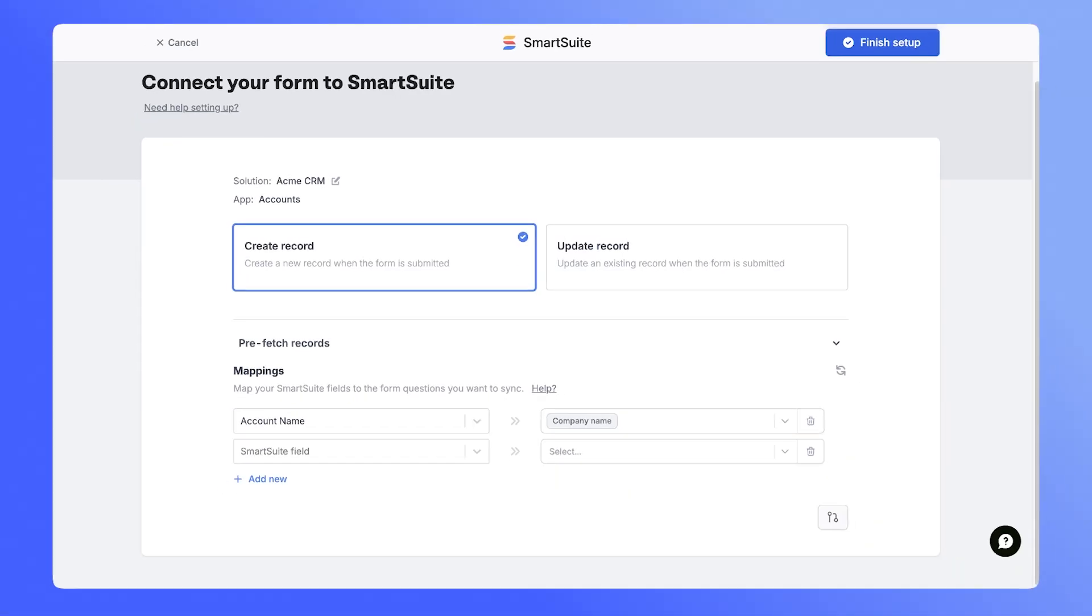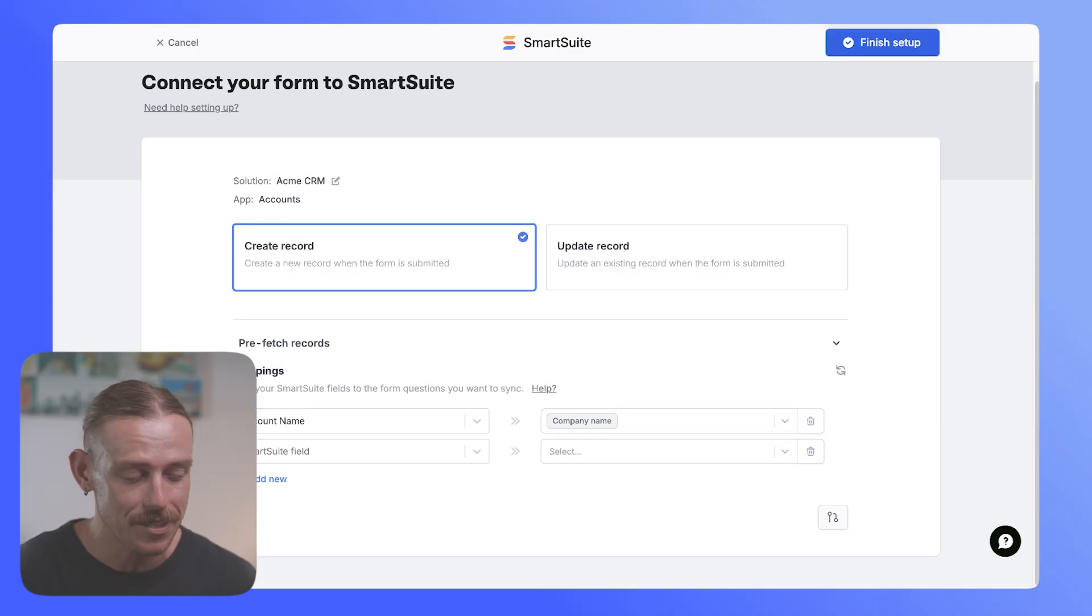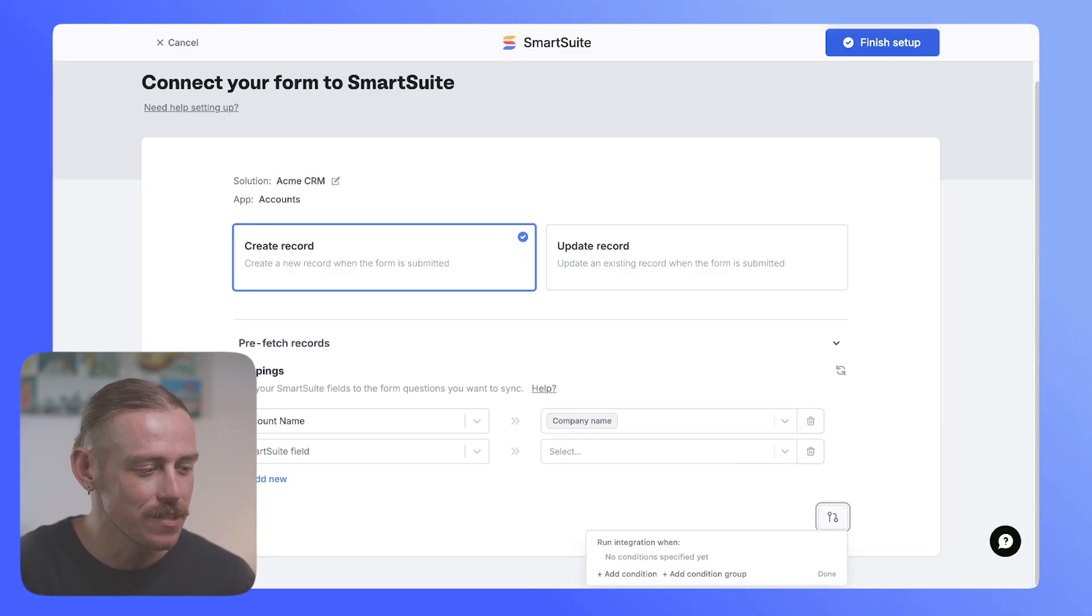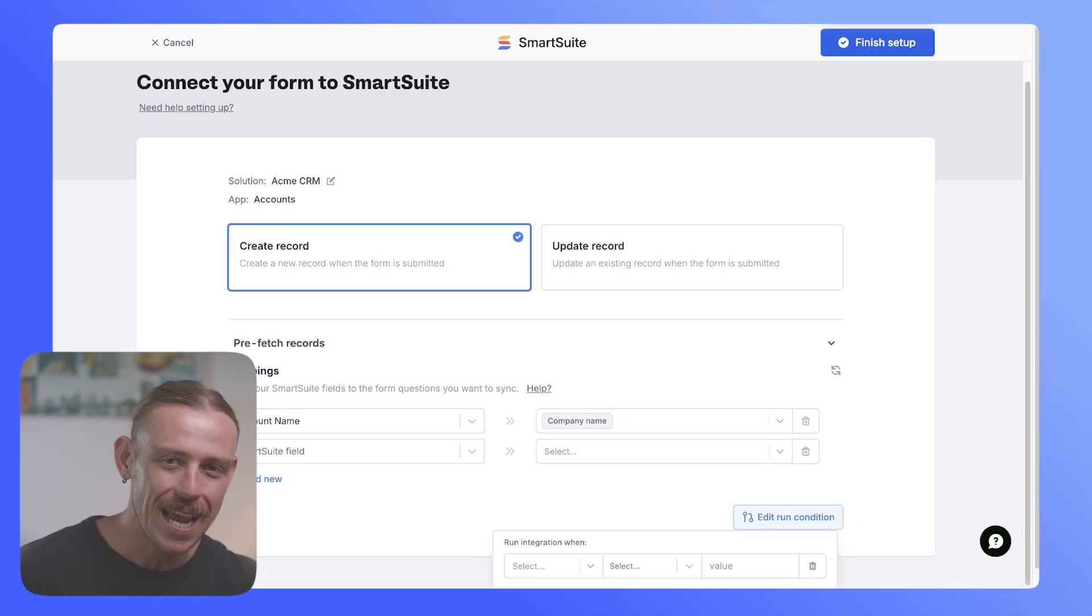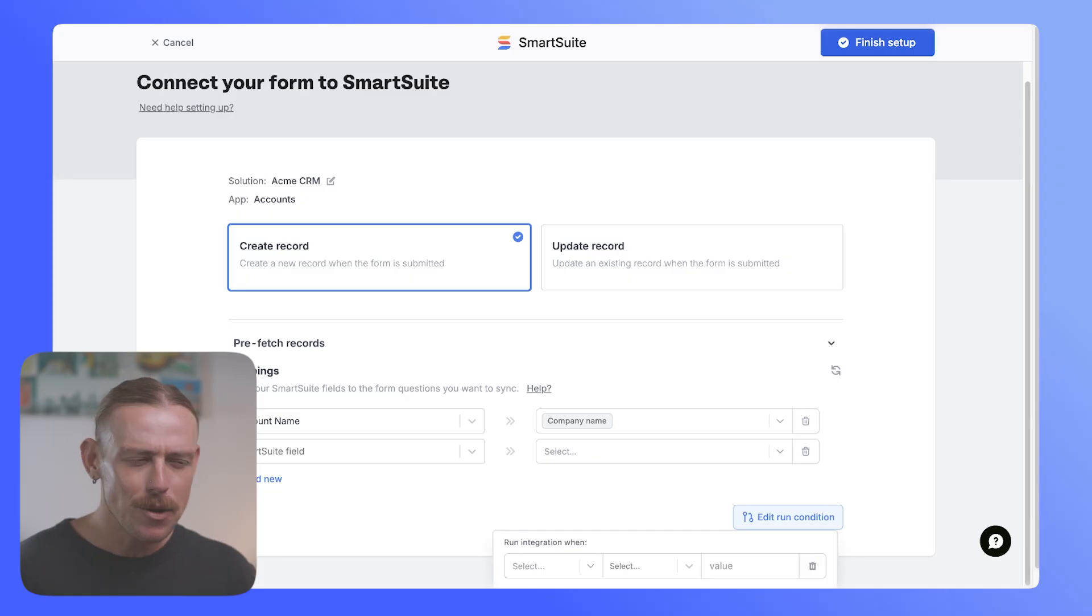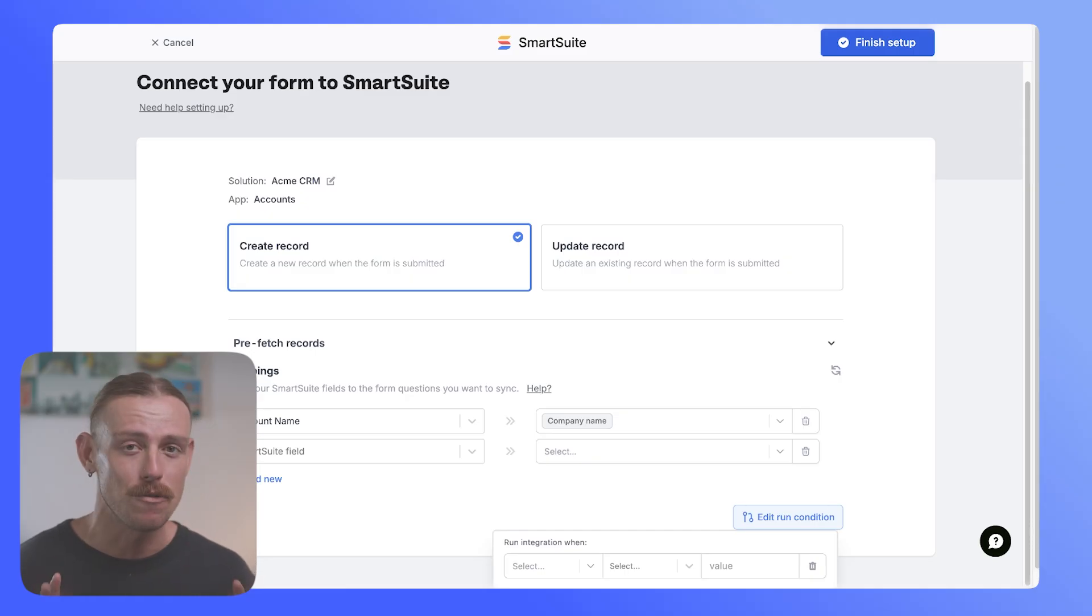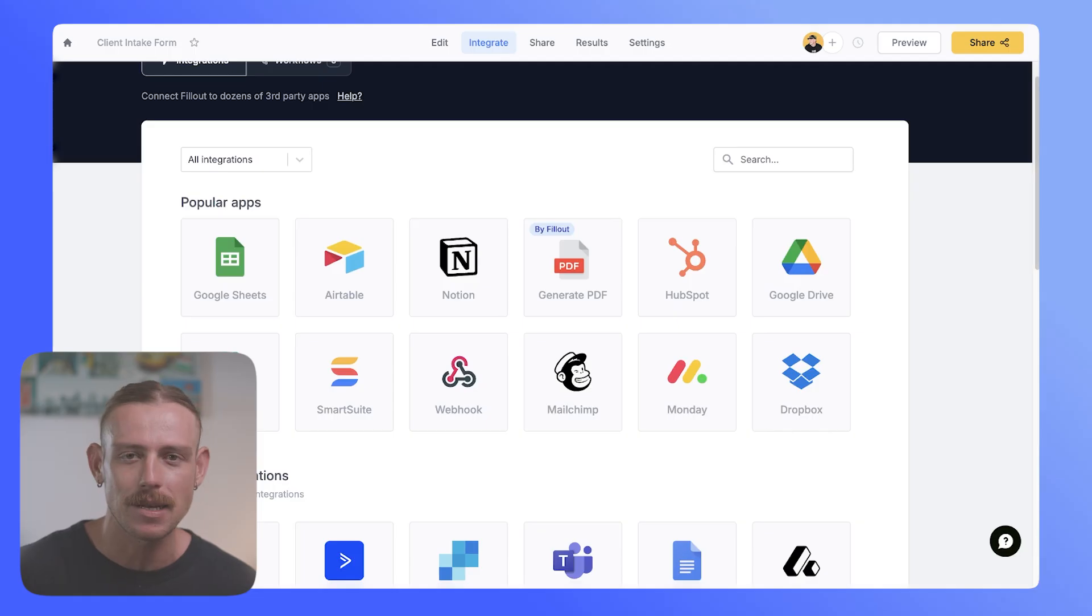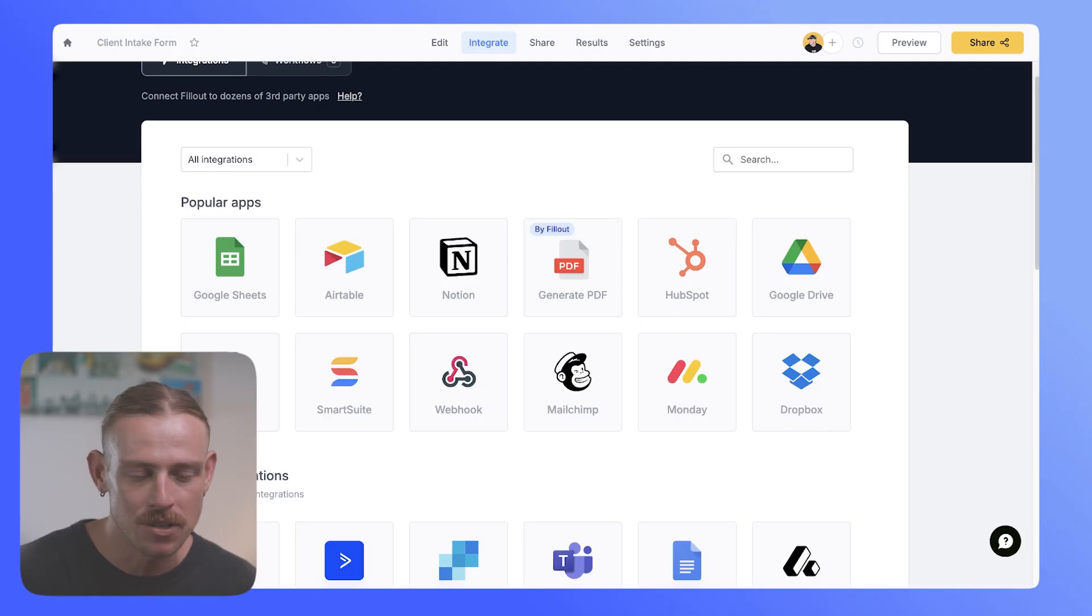Not only can you easily connect your fillout to other tools, creating new records or updating existing ones, you can also set up conditional logic on those native integrations to determine when a record should be created or when a record should be updated. We're already starting to see the value of fillout as not only a form builder, but also as its own automation tool. Not only can you set up integrations with your favorite tools, but you also have access to conditional logic within your integrations for no added cost. That is incredible value. So a super simple setup there, you can connect your form directly to your CRM or your sales tracker and add new records or update pre-existing records directly through fillout.